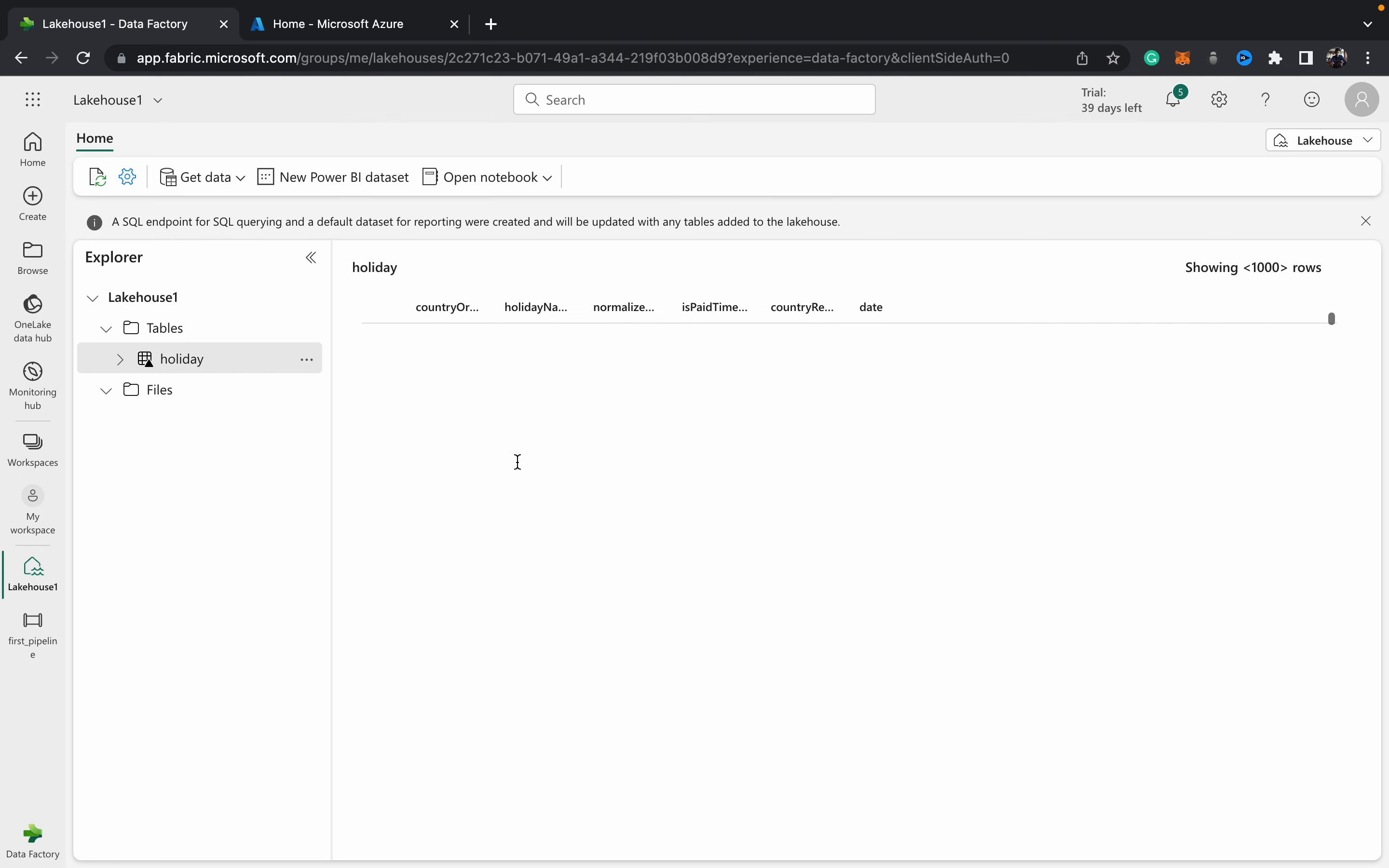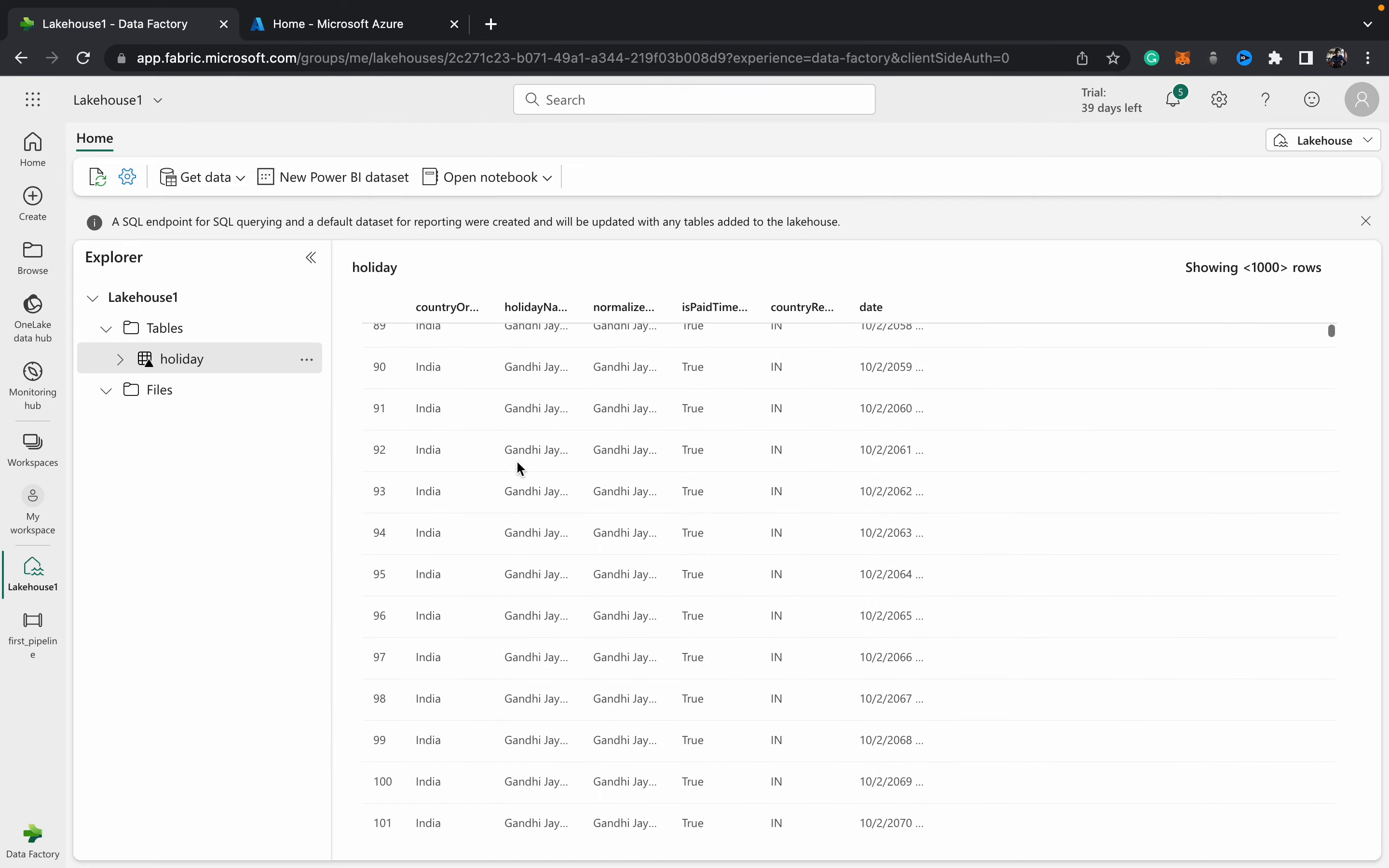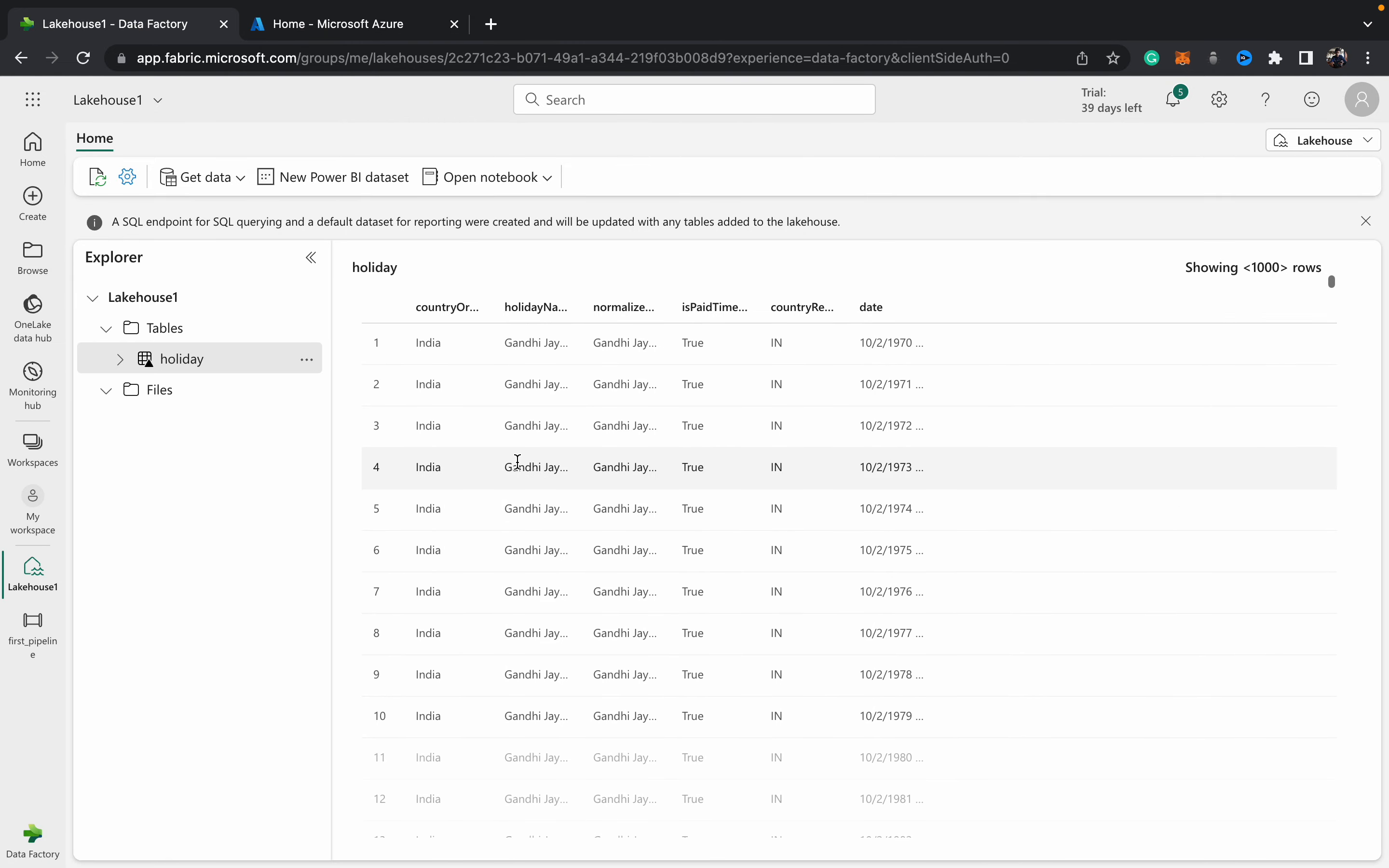As you can see, it's all come and we have a huge table full of all public holidays. That's how you create your first pipeline in Microsoft Fabric. Thank you guys for watching. Don't forget to like, subscribe, share, comment, hit the bell icon, and I'll see you guys in the next one.